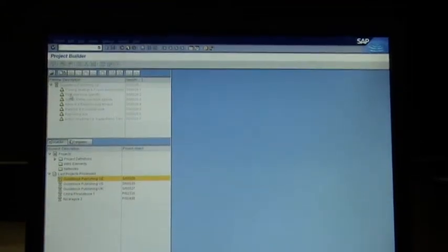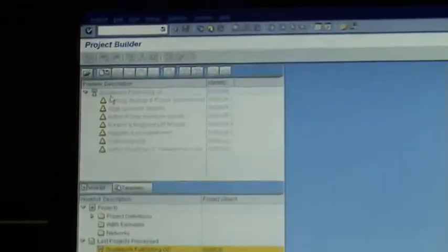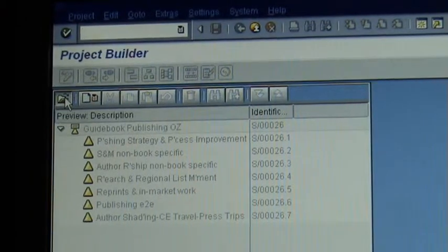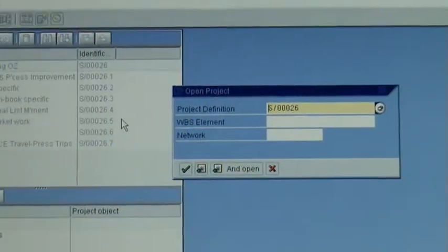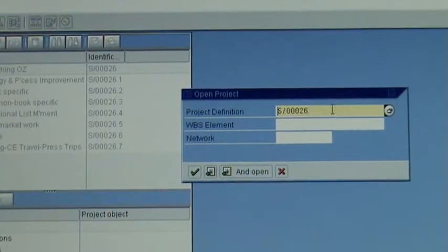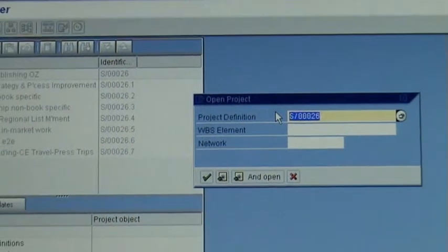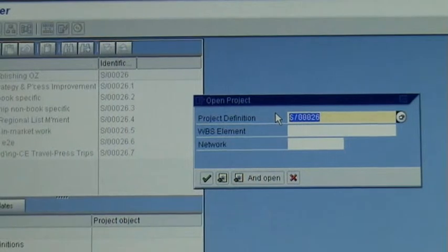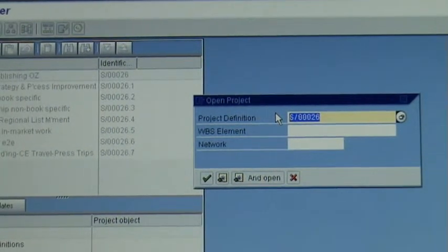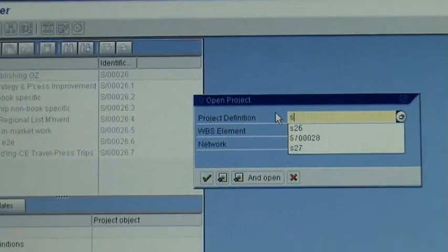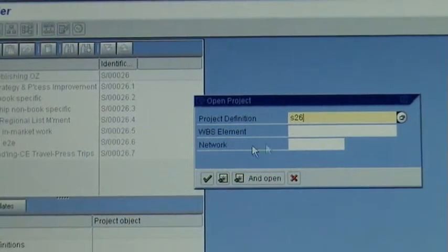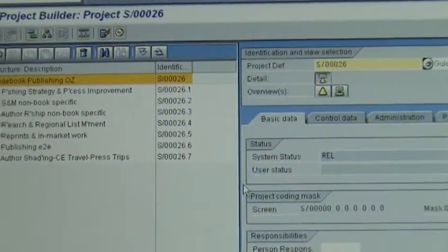What we do is go and click on Open — that button there — and it brings up a small window. On the project definition you can type one of three things: S26 (Guidebook Publishing OS), S27, or S28 (Guidebook Publishing UK and US). So I type S26 and click OK, and it opens the project.